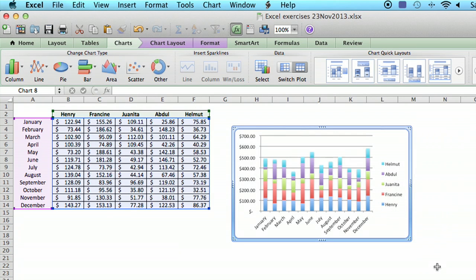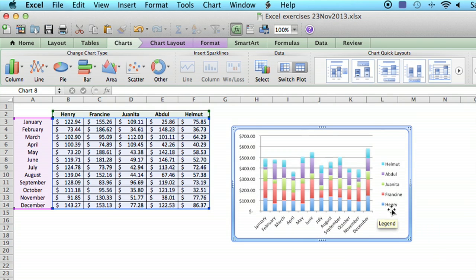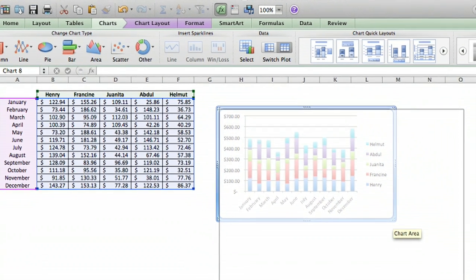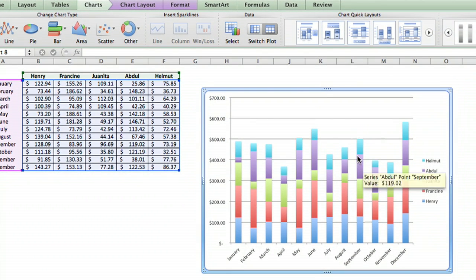Now let's say instead we want a bar for each of the salespeople, and we want the colors to be coded by month. I'm going to make the chart just a little bit bigger, first of all. And now we're going to,